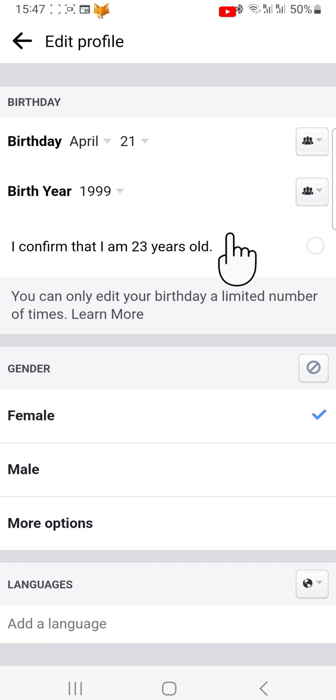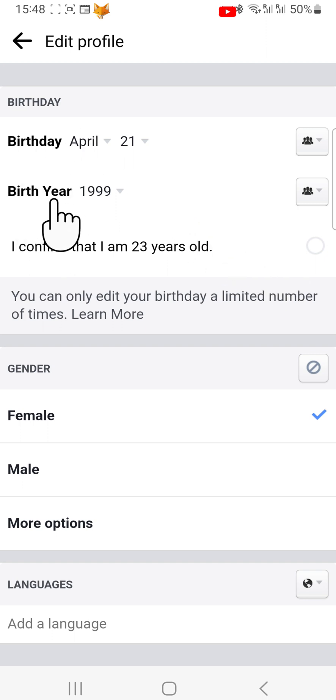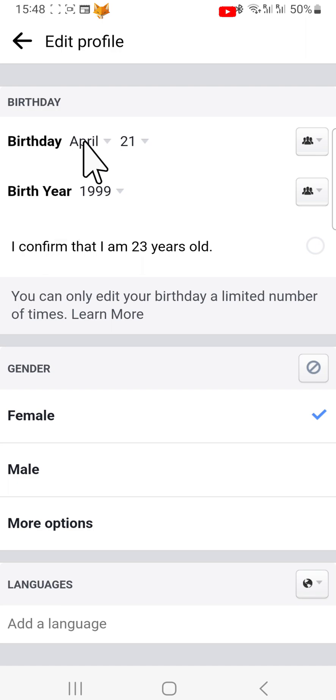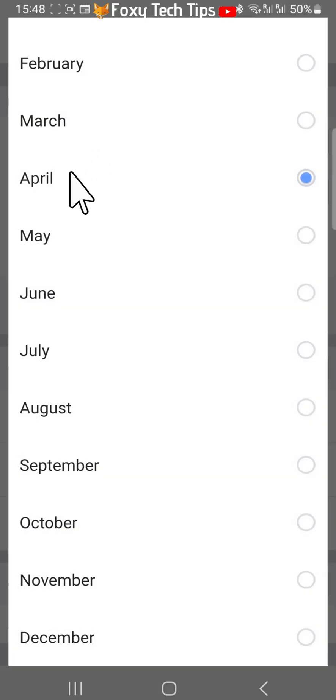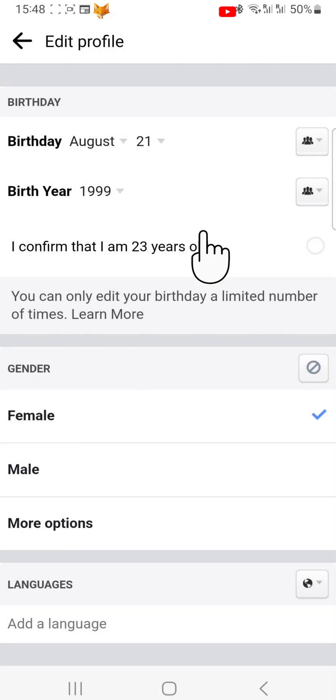On this page you can change your birth year and birthday. Note that you are only allowed to change your date of birth a couple of times in total, before you won't be allowed to anymore.